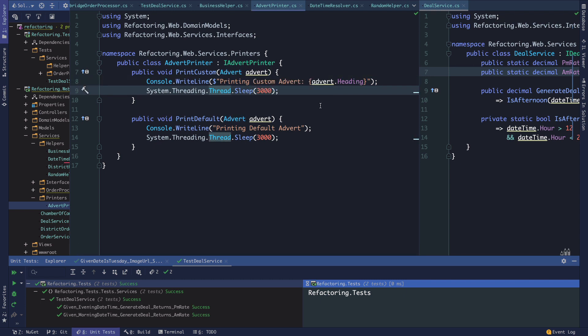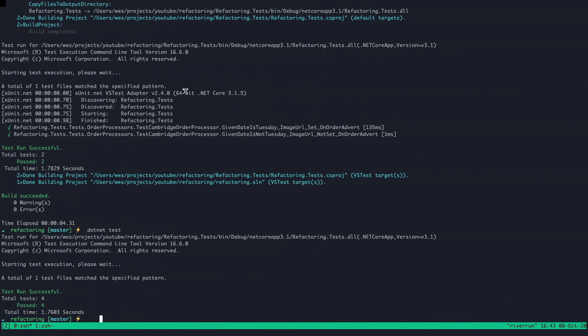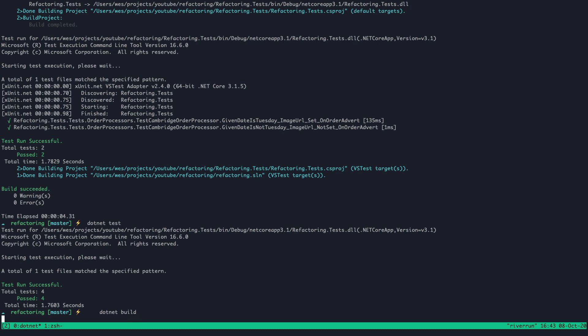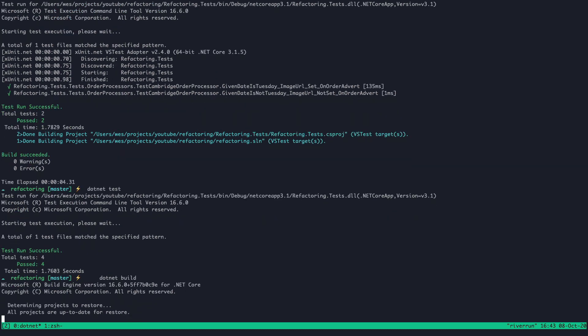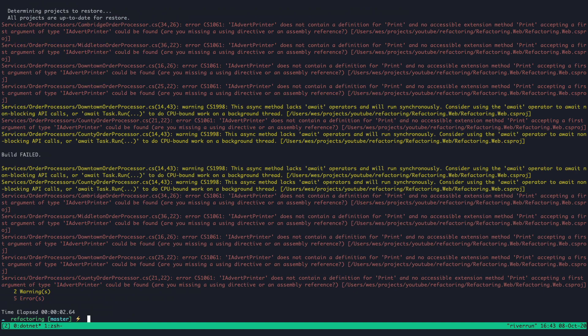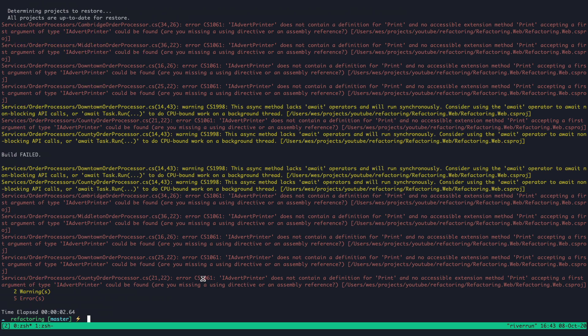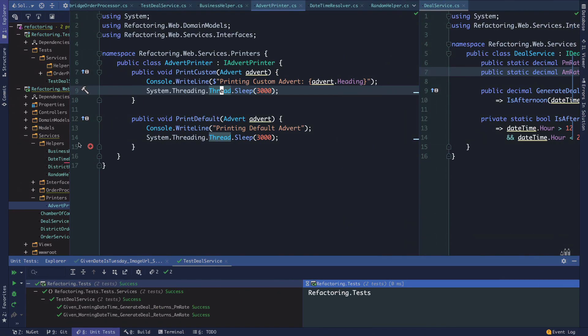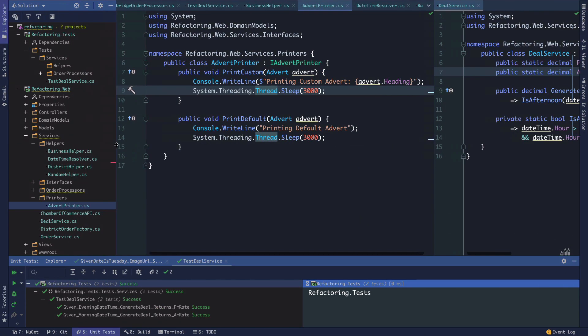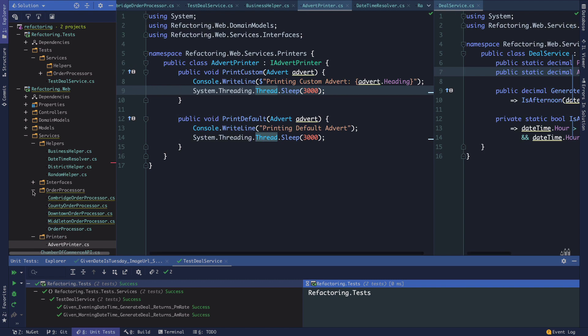Now we know that whatever we were using with the advert printer behavior before is broken. We can dotnet build and this is going to show us immediately where it's broken. We got a bunch of errors here because we're saying print, print, print everywhere, and this is happening in our various order processors.